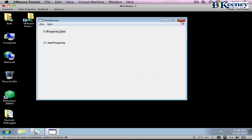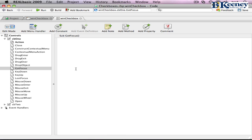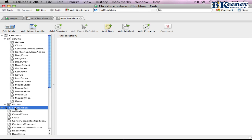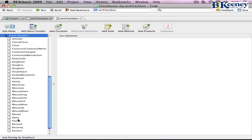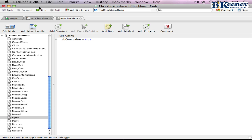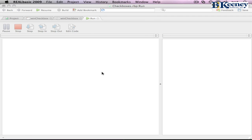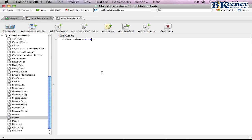Okay, let's do one more thing to demonstrate a few issues. In our open event of our window, we will add a value statement. So all we're doing is we're going to set the value of cb1 to true. And if we click run... Nothing happened. What happens if we change the state?